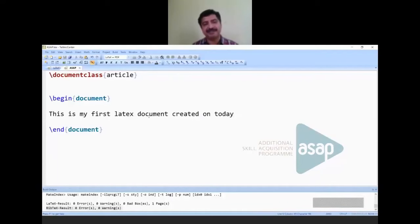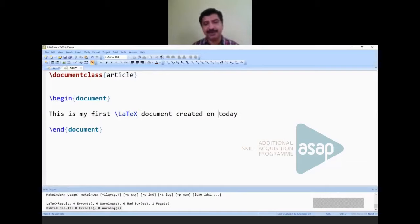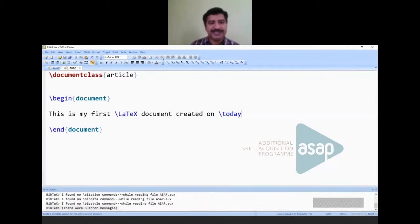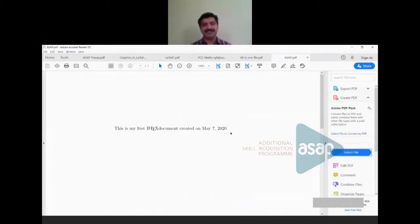Now I'm going to change the text — converting 'latex' to the proper typeset form: capital L, small a, capital T, small e, capital X, using the \LaTeX command. I'll also add \today for the date. Running it again, the output shows: 'This is my first LaTeX document created on May 7th, 2020' — each command produces corresponding formatted output.